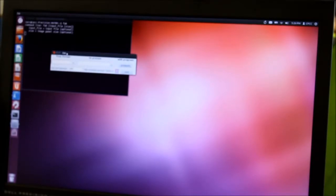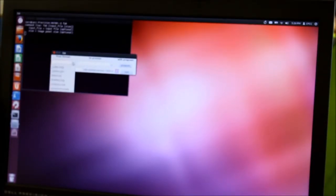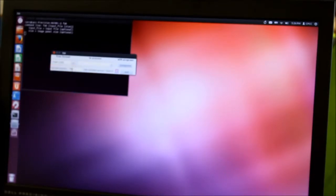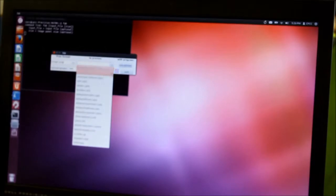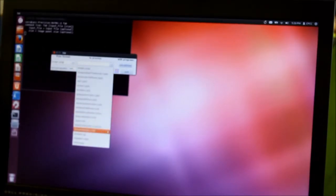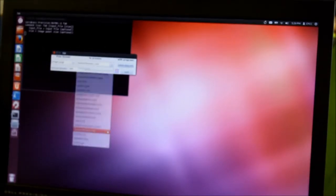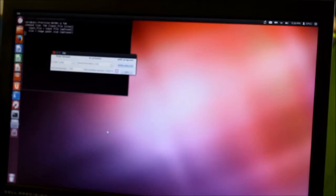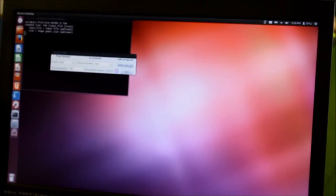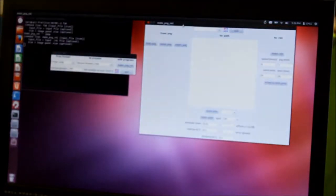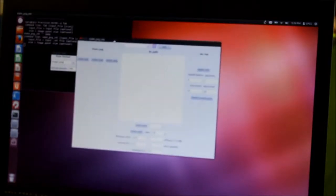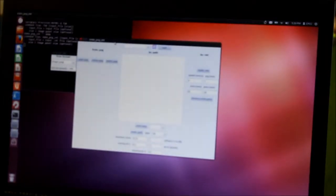In the from format we're going to select image PNG and the to process we're going to select the Roland Modella RML. Once that's selected click the make PNG RML button that appears and this window should pop up.